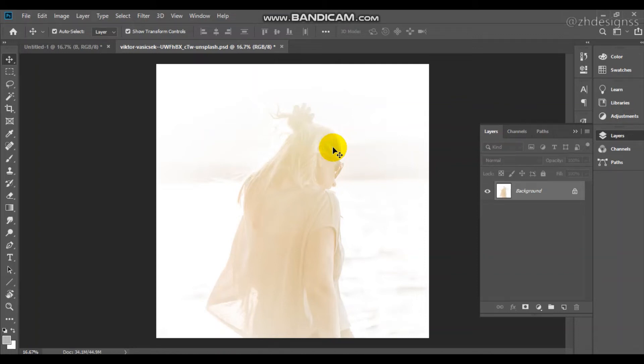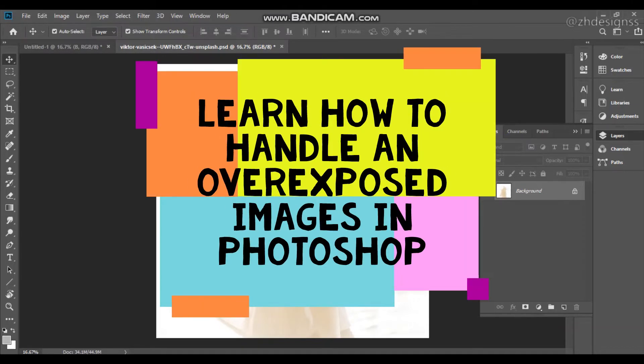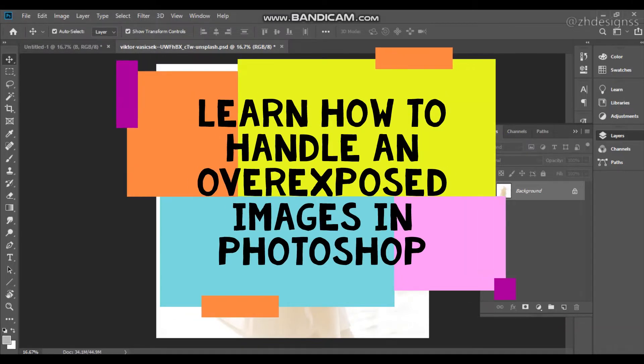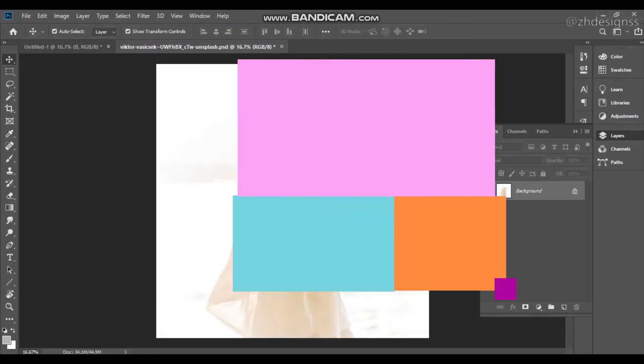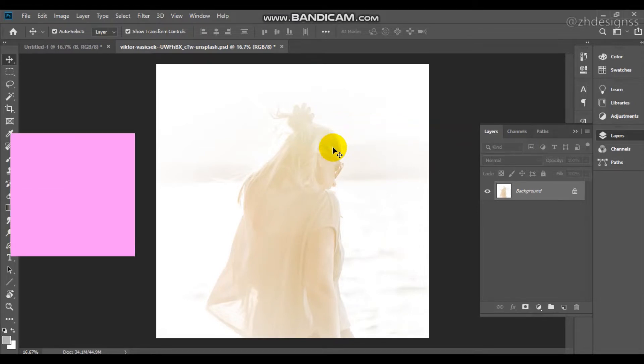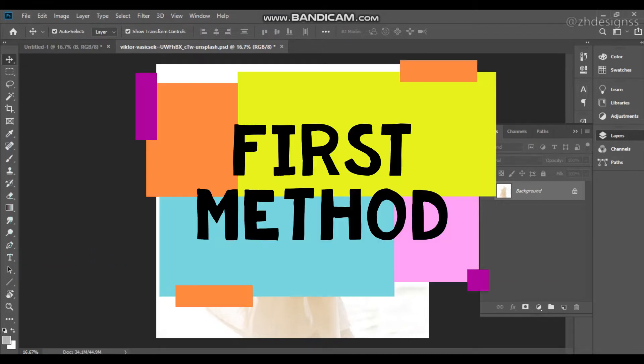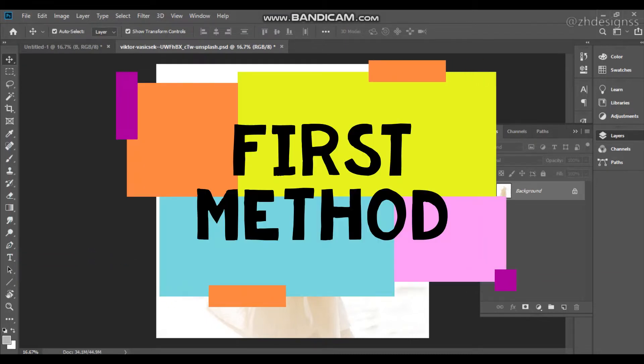Hello guys, this is Zunaira Haneef and today I am going to show you how you can deal with overexposed images in Photoshop. I am going to show you two different ways to enhance and handle your overexposed images. So let's start it.